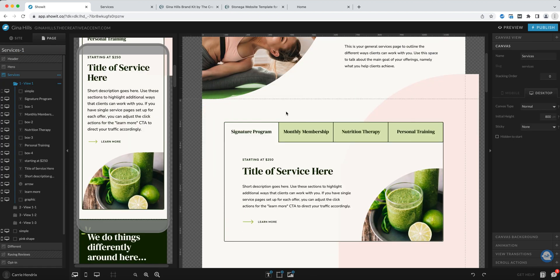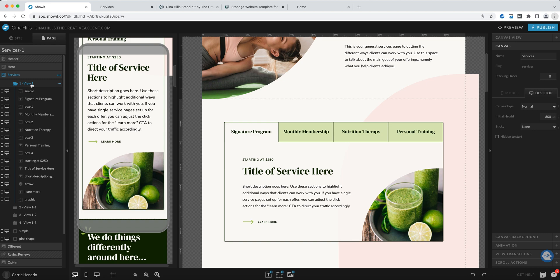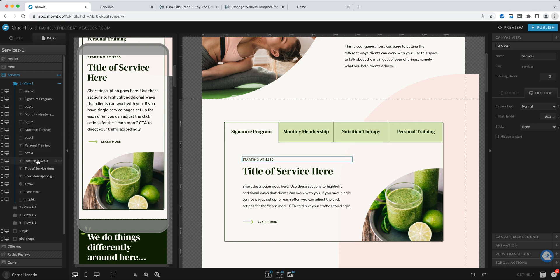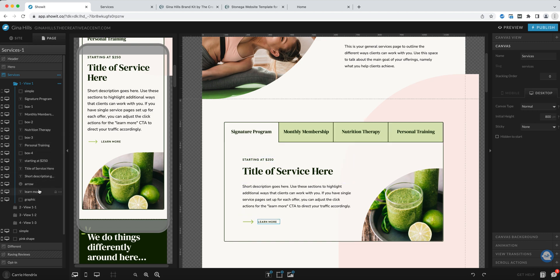Let's start making some changes. I've clicked on the canvas and if you look over here to the left you'll see how everything is organized. View one is open and showing and these are all the elements that are inside of view one. As I move my mouse over it will hover over those individual items.